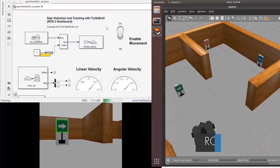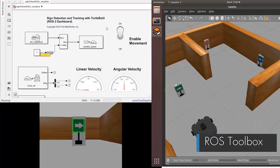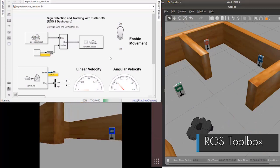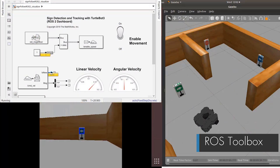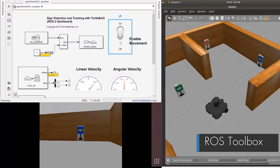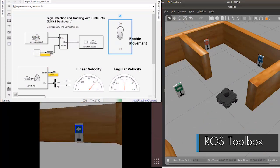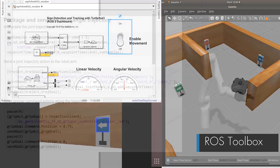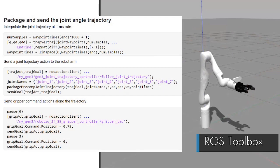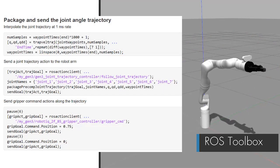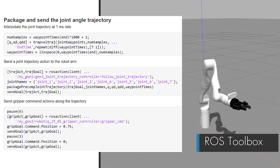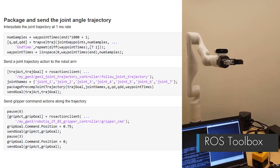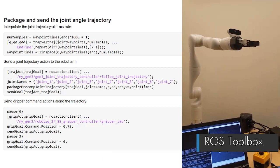ROS Toolbox is another new product in this release. It enables you to design and simulate ROS-based applications, import ROS log files to filter, visualize, and analyze log data, and generate custom messages and deploy ROS and ROS2 nodes to target hardware.